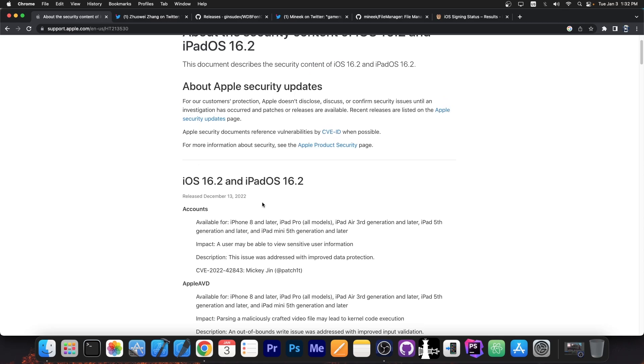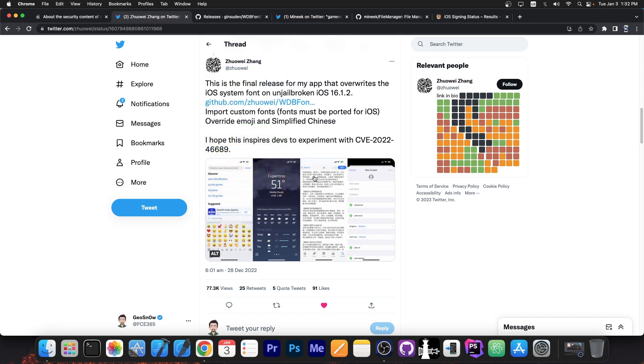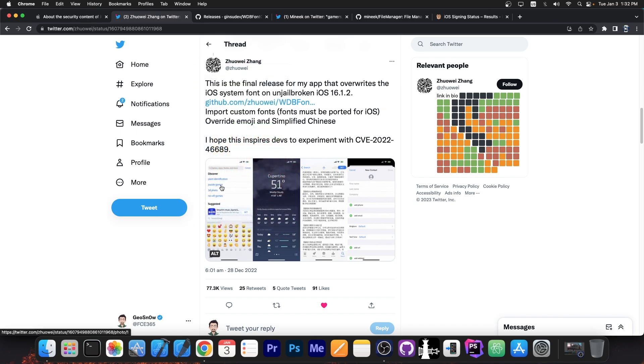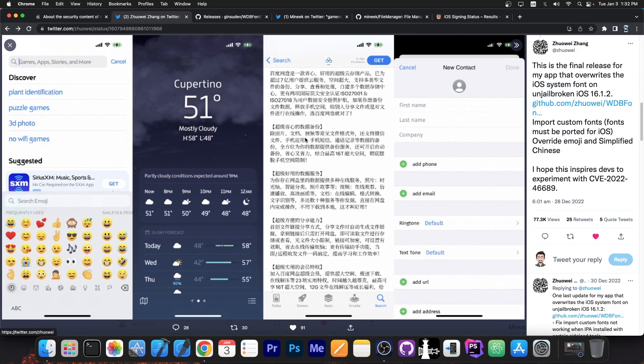Well this patch was released back on December 13th and immediately after that the security researcher over here made an application that allows you to change the fonts on your system. You can see a demo over here.